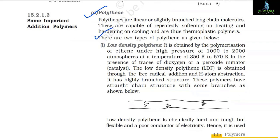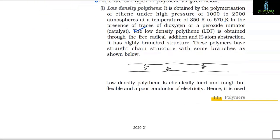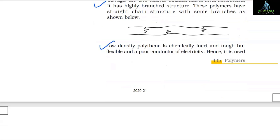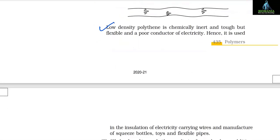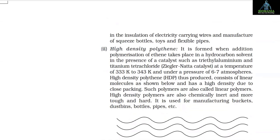There are two types of polythene. 1. Low density polythene (LDP): It is obtained by the polymerization of ethene under high pressure of 1000 to 2000 atm at a temperature of 350 K to 570 K in the presence of traces of dioxygen or a peroxide initiator. LDP is obtained through free radical addition and has a highly branched structure. It is chemically inert, tough but flexible, and a poor conductor of electricity. Hence, it is used in the insulation of electricity-carrying wires and manufacture of squeeze bottles, toys and flexible pipes.